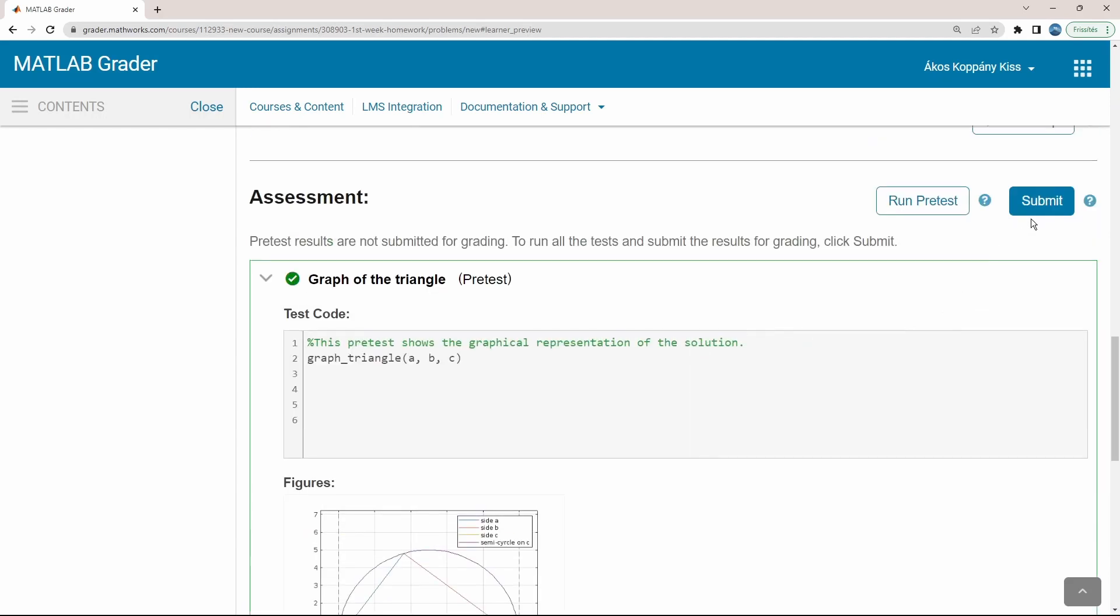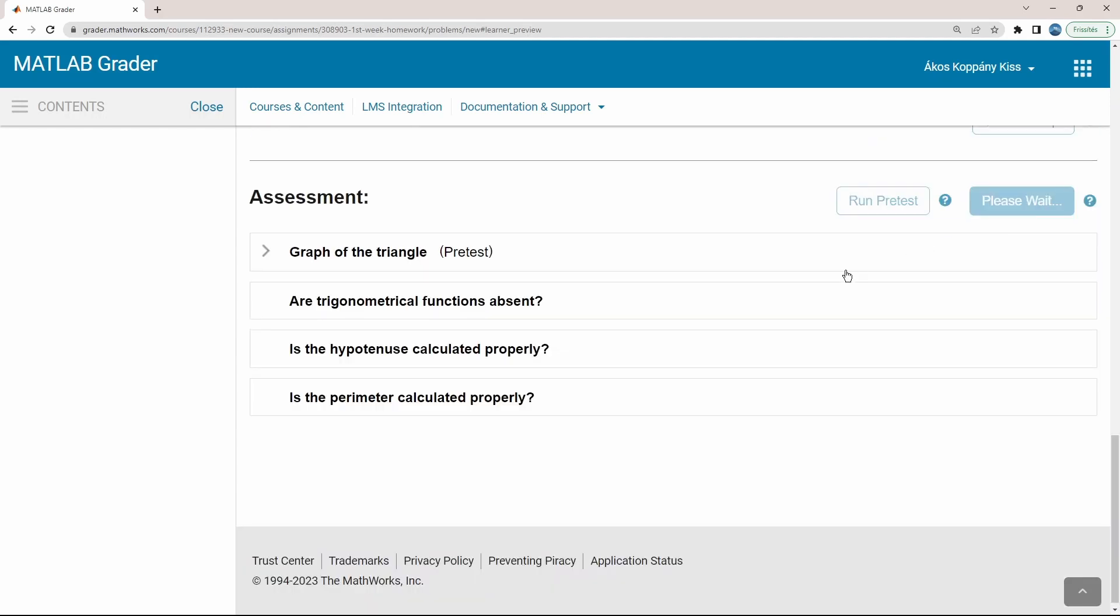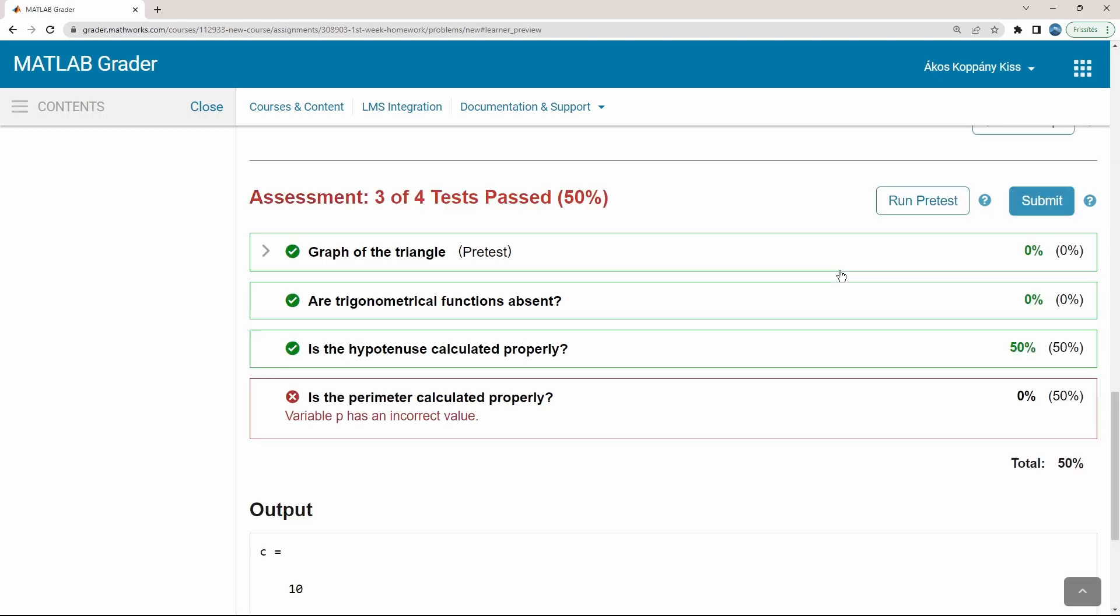When submitting the final solution, all the testing criteria are evaluated. In my case, it is clearly seen that the side C, the hypotenuse is calculated properly. However, the calculation of the perimeter has failed.